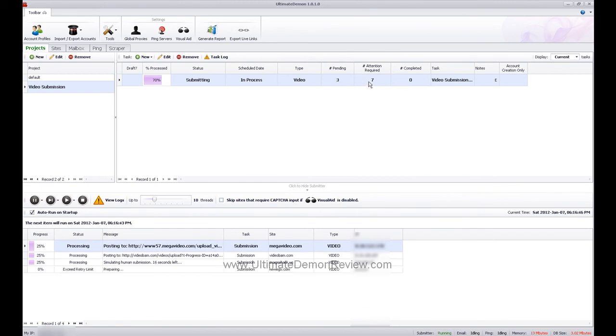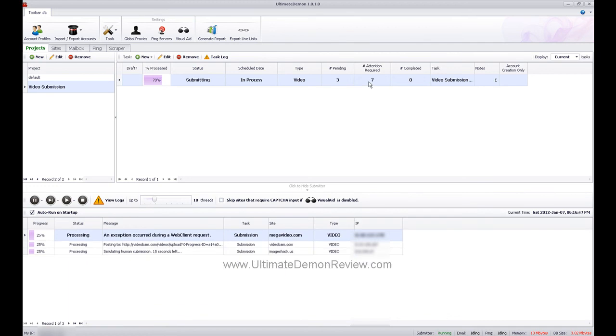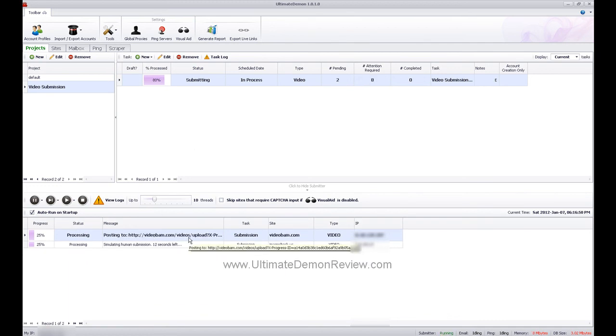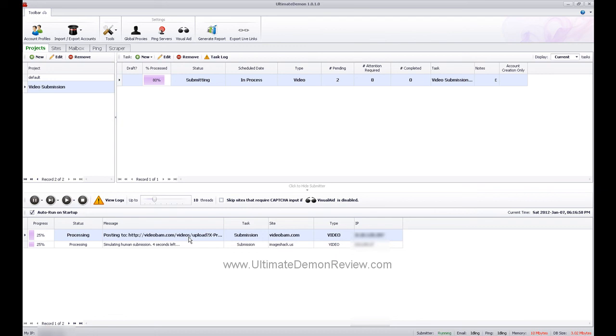That could be several different things. Like here, an exception occurred at the web client, which means that my internet connection, for whatever reason, may not have stayed connected to the site. I need to go back and look at those, but they're all fixable.